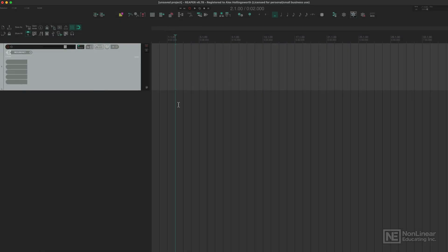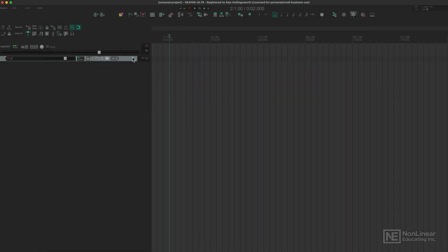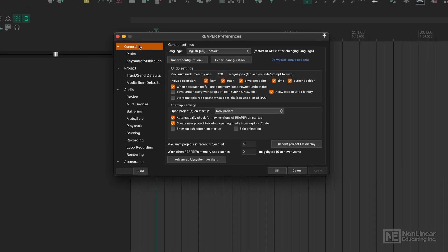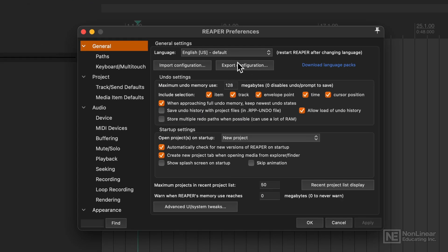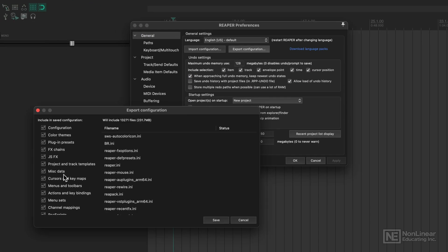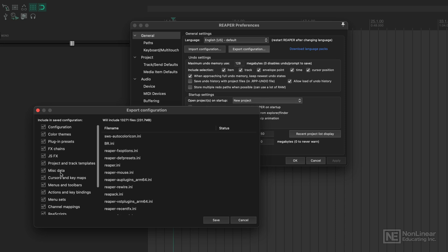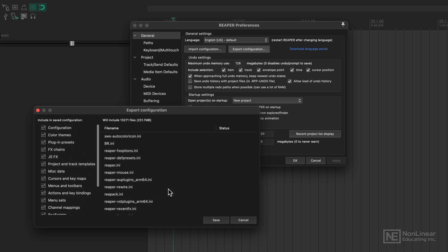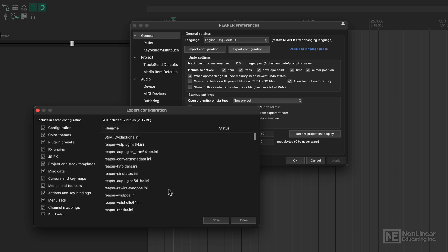Finally, with actions, this is a bit more of an administration point - if we go to our preferences, shortcut is command comma, go to general export configurations. That is going to have all of our custom actions, all of our themes, all of our menu sets, everything. We can save that into a folder.